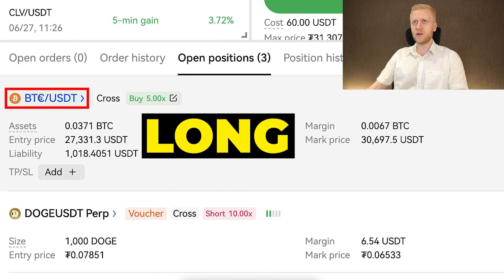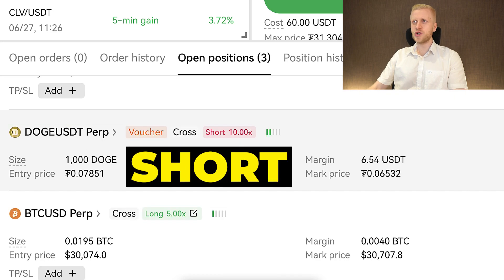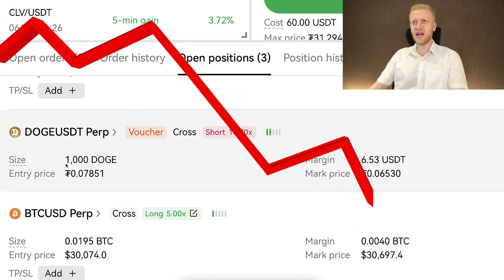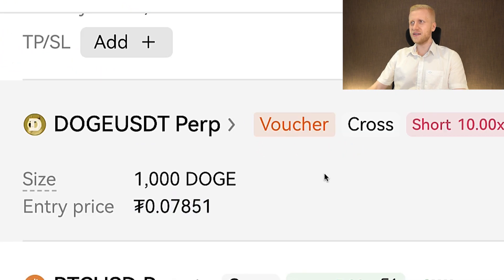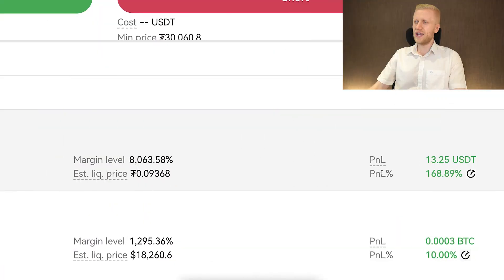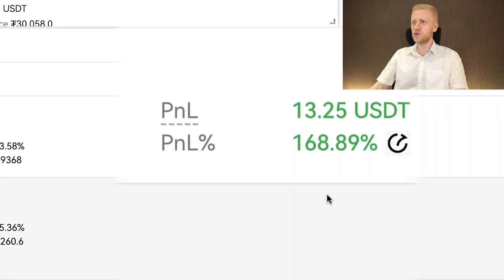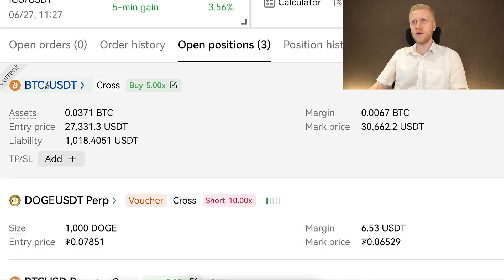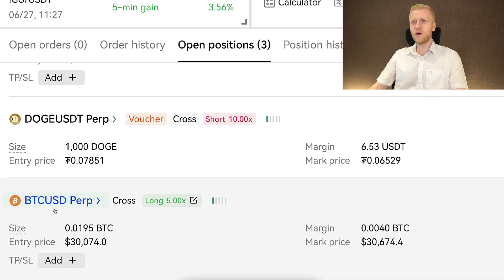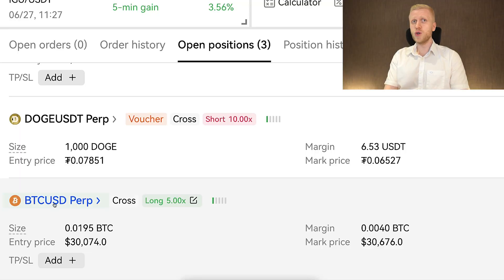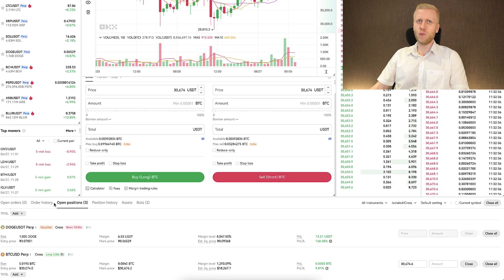This is a long order — I'm longing Bitcoin in the BTC/USDT pair. The next example is a short order where we are shorting Dogecoin, expecting its price to go lower — and that's exactly what it has done. The entry price was around 7-8 cents, and the market price is now 6.5 cents. There is also a BTC/USD perpetual where I'm using BTC as collateral instead of USDT. So you can choose whether to use USDT, BTC, or other cryptocurrencies as collateral. Most people usually use USDT for futures trading, and OKX also has the best liquidity for USDT.